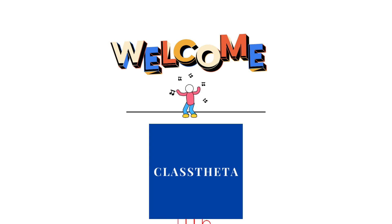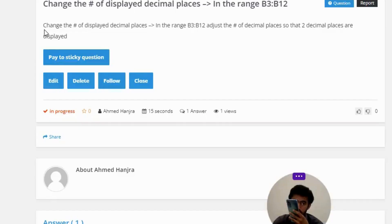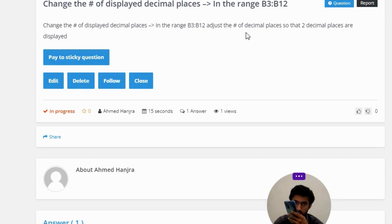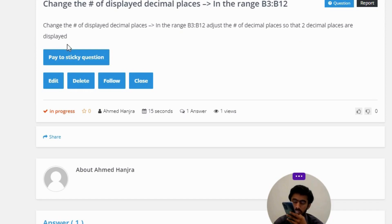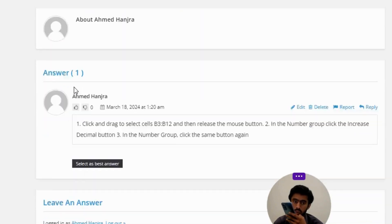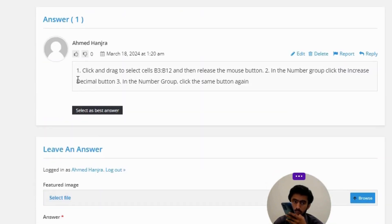Our today's question is: change the number of displayed decimal places in the range B3:B12. Adjust the number of decimal places so that two decimal places are displayed. The correct answer of the question — number one: